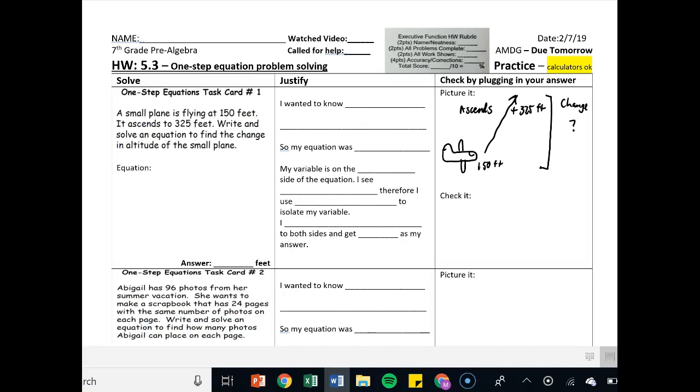Hey there, CJMass students. Welcome to number 5.3, One Step Equation Problem Solving. If you watch the video, you may go ahead and check off their practice. Calculators are okay. It's due tomorrow.